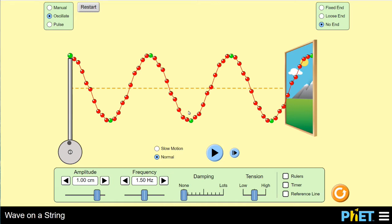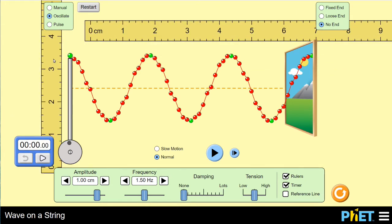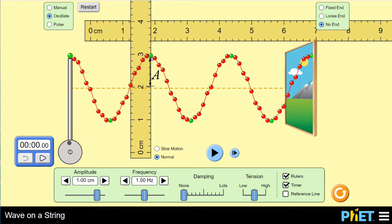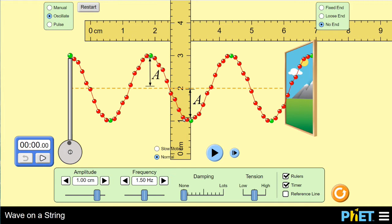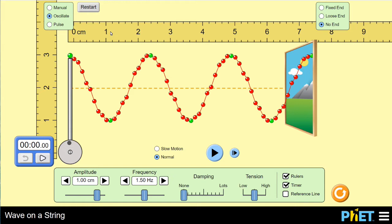Now I'll ask: what are things we can measure about this periodic wave? We have a couple of tools — rulers and a timer. With a ruler, one thing we've already discussed is the maximum displacement from equilibrium, which we call the amplitude. We can measure from the high peak down to the equilibrium line — that's one centimeter — or from the equilibrium down to the bottom, called the trough, which is also one centimeter. So the amplitude, the maximum displacement from equilibrium, is one centimeter.